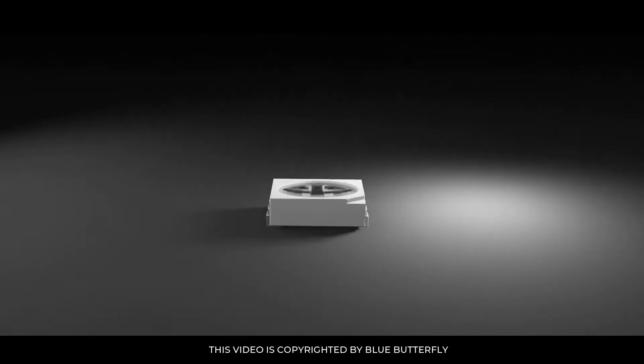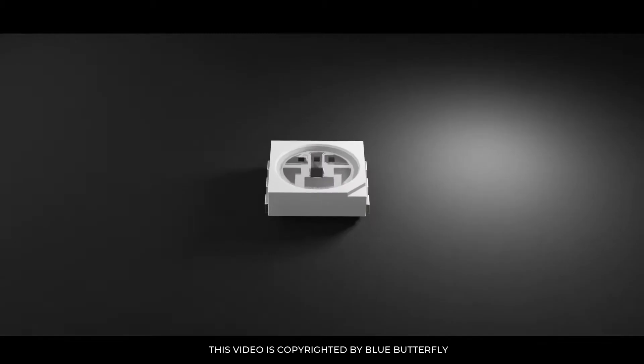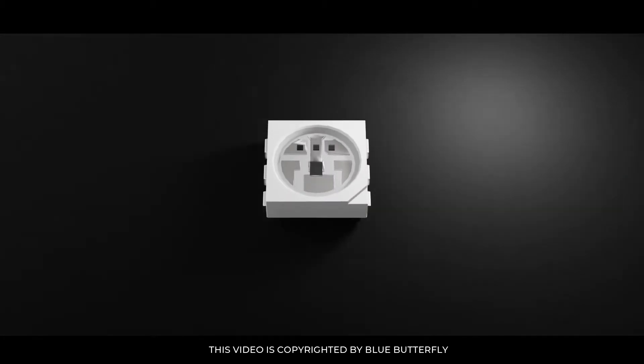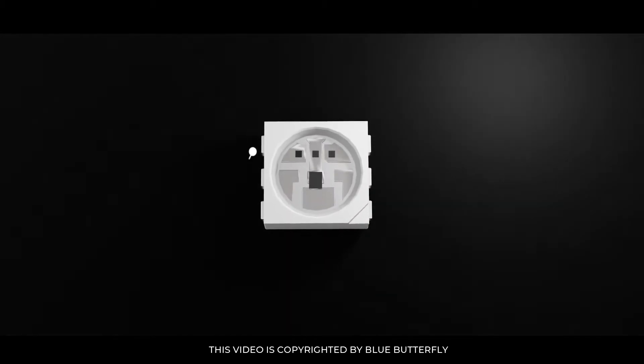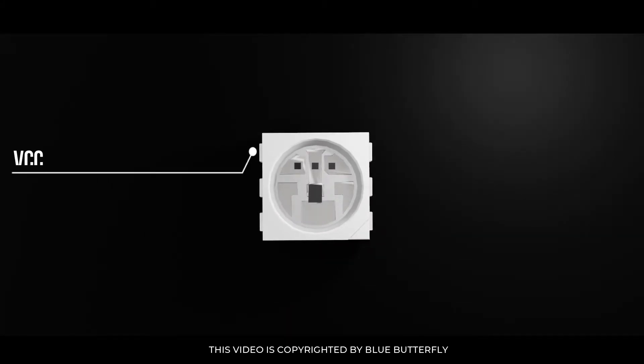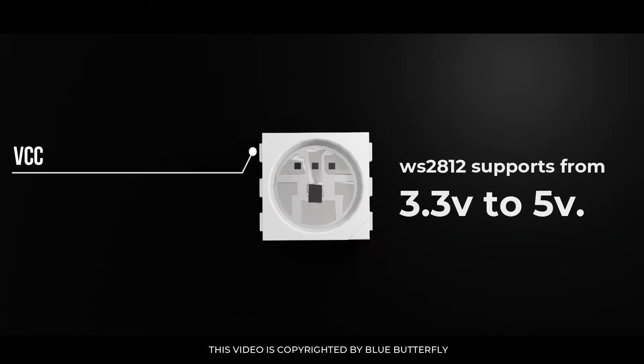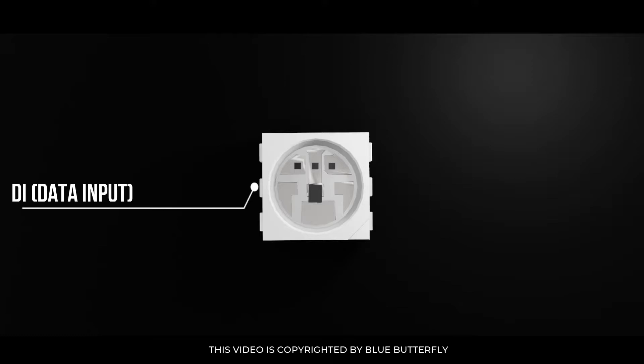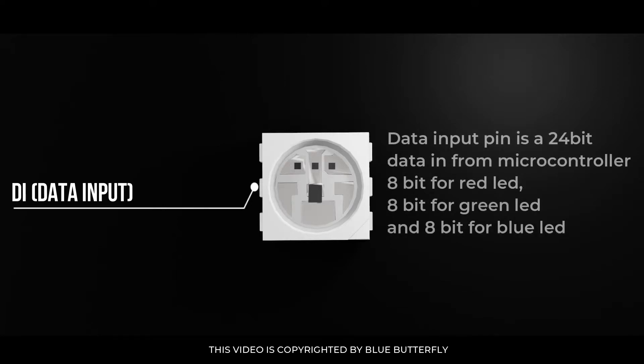Let's have a look at the pinout of this LED. It has VCC pin - WS2812 supports from 3.3 volt to 5 volt. It has a ground pin, DI that is data input pin. Data input pin is a 24-bit data in from microcontroller.